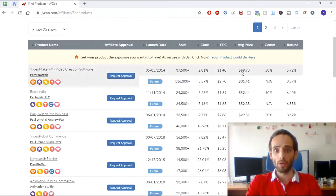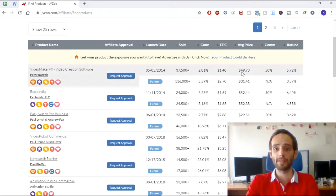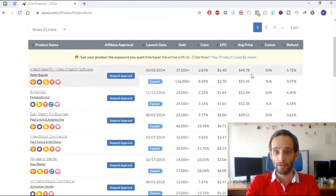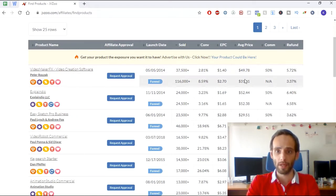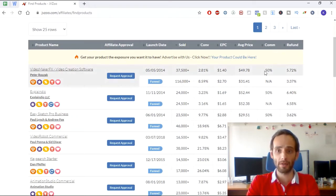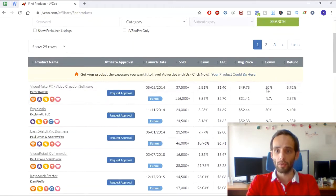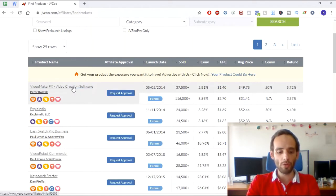Average price is good to at least have a rough idea of what to expect, but we'll look more closely at pricing when we examine the sales funnel. Commissions are a great asset to check — most products on JVZoo offer 50% commission, which is great, and you can confirm this in the filters.